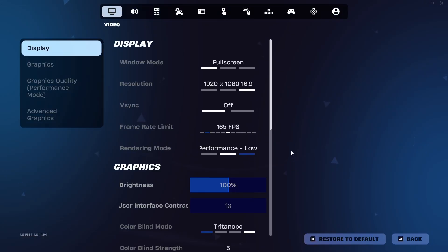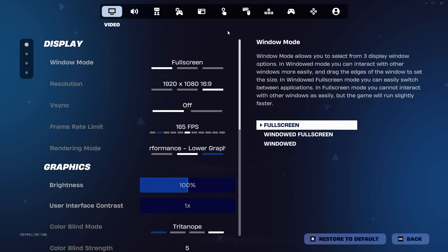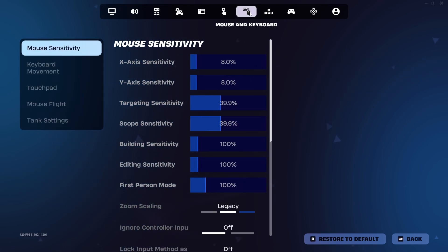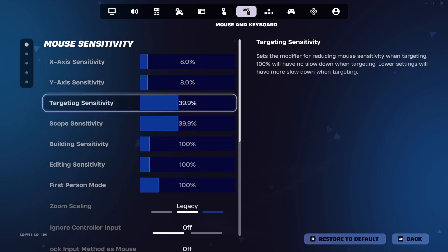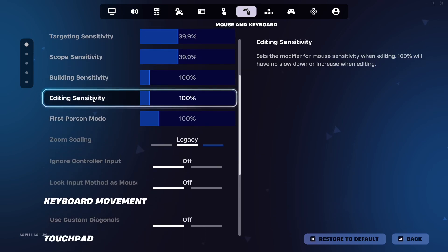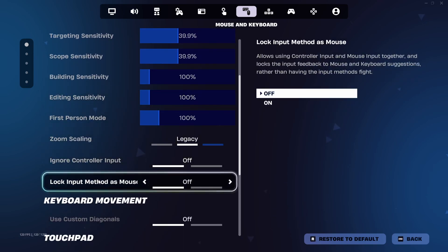Now go to the mouse and keyboard tab — that's the icon with the mouse and keyboard. Scroll down until you find the setting called lock input method as mouse.